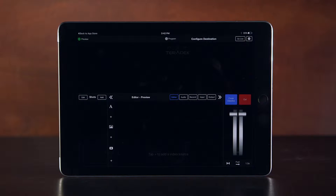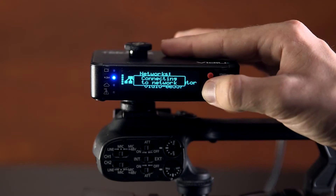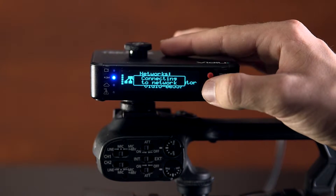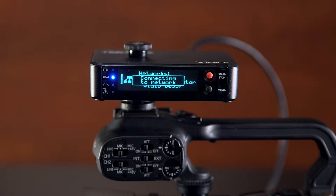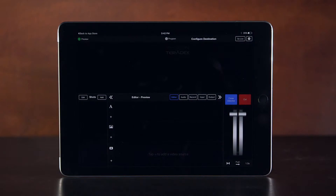Today we will focus on adding a video and setting up a streaming destination. First, make sure that your iOS device and video are on the same network. Now that both devices are on the same network, let's add the video to Live2Air.